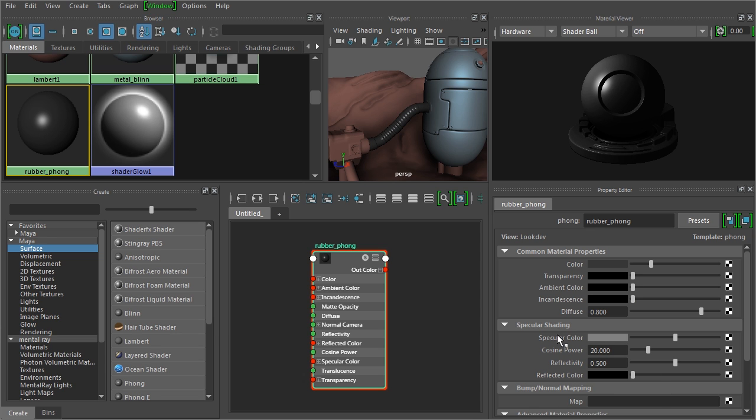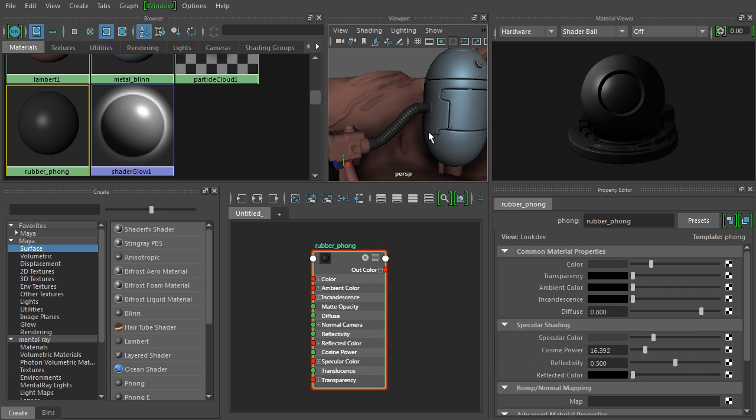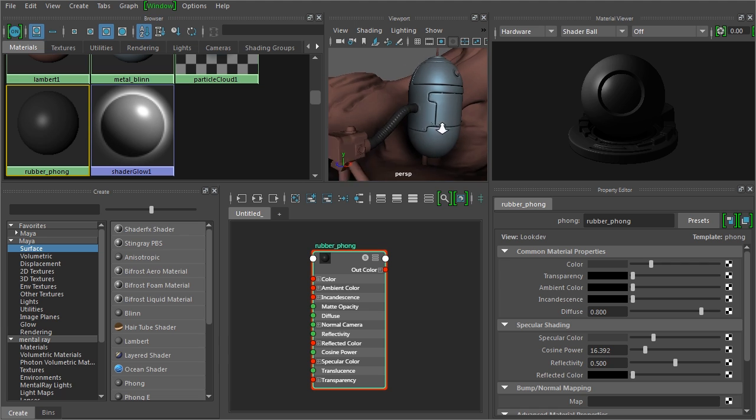And then we have some options that are a little bit different, but they allow us to do pretty much the same thing. So get our specular either tighter or wider. We want to make it a little bit tighter and take the intensity down a little bit so it looks a little bit more like rubber.